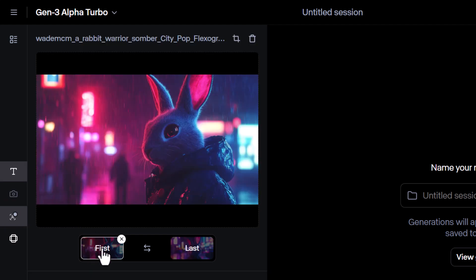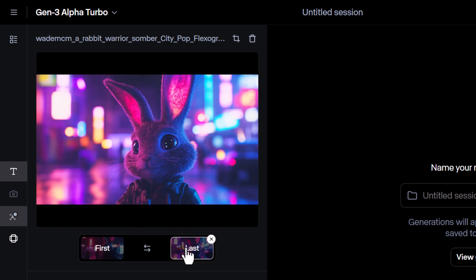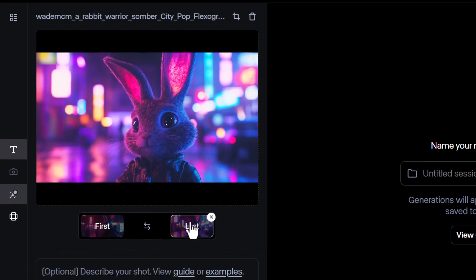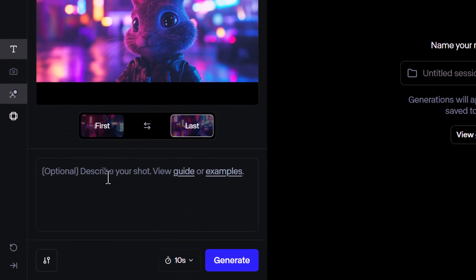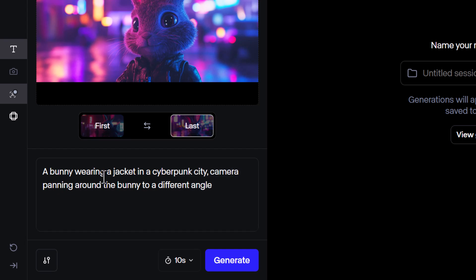So even though they're slightly different, what I can do is use this as the first frame and this as the last frame, and in my prompt I describe the way I want it to go between those frames. I have a bunny wearing a jacket in a cyberpunk city, camera panning around the bunny to a different angle. I'm going to leave it on 10 seconds and hit generate.